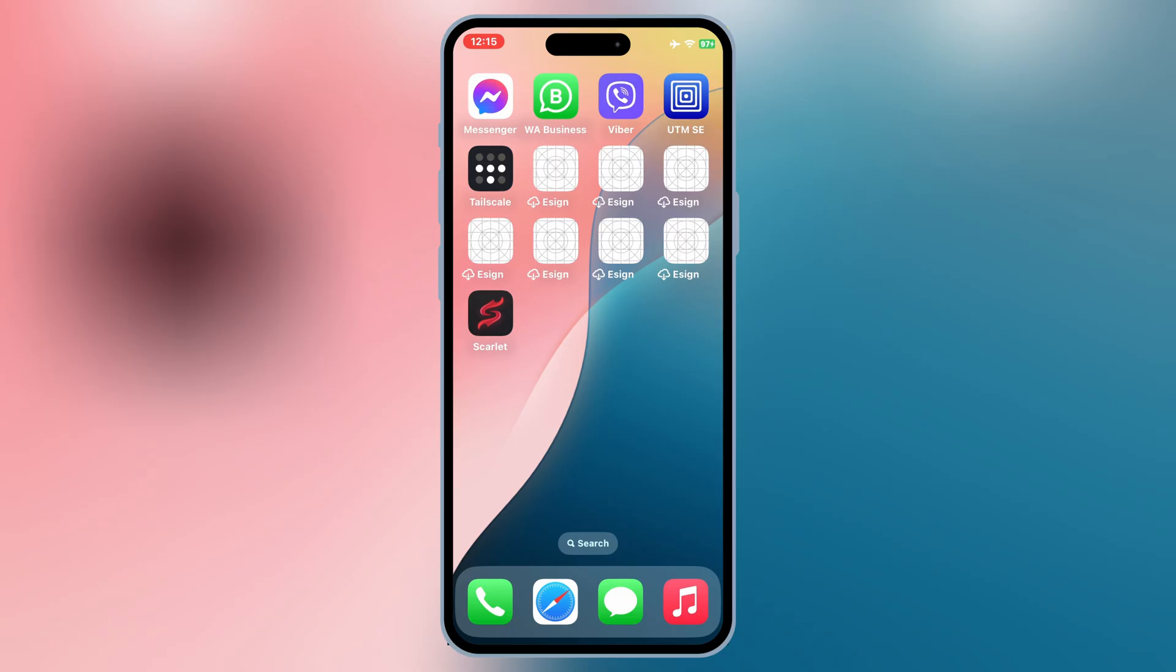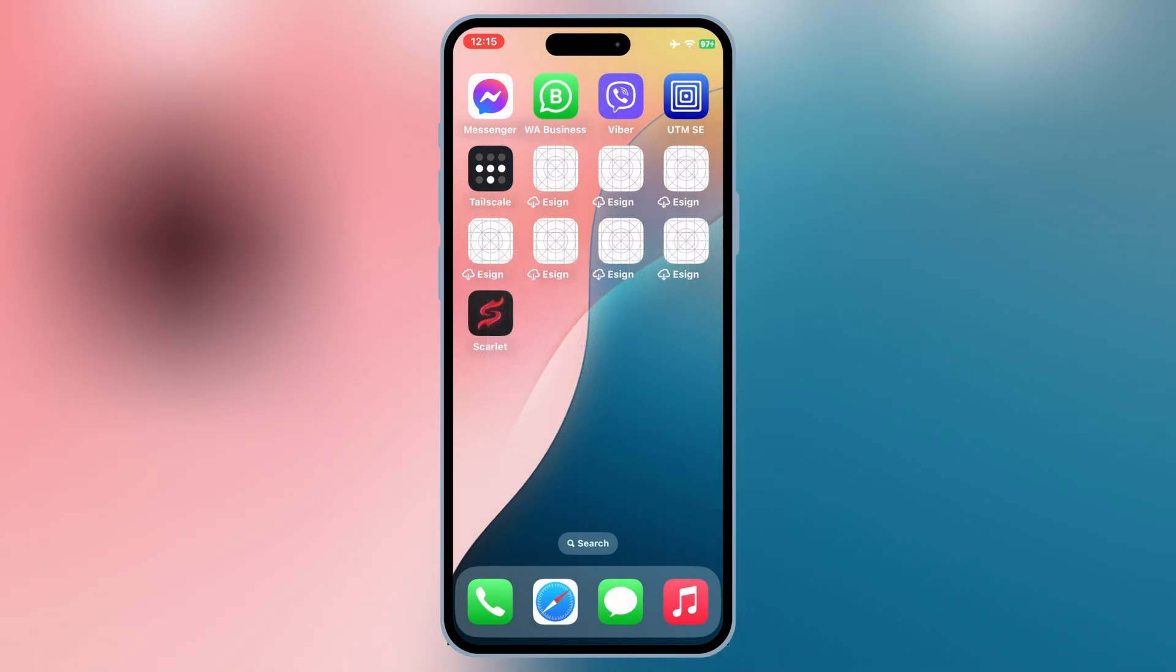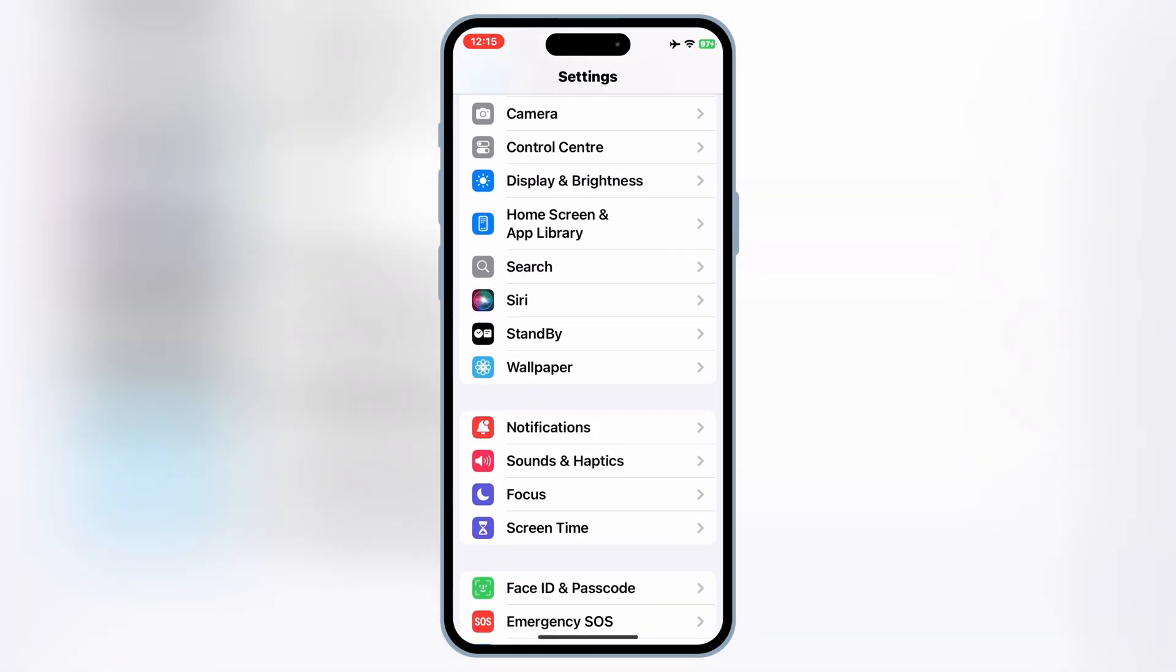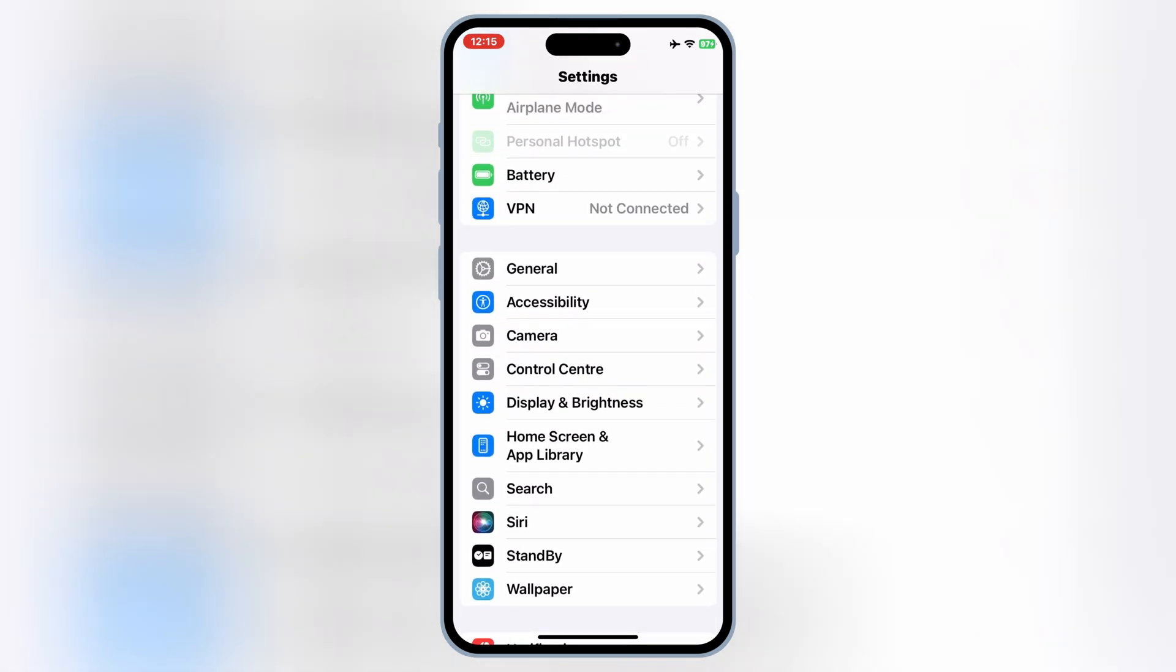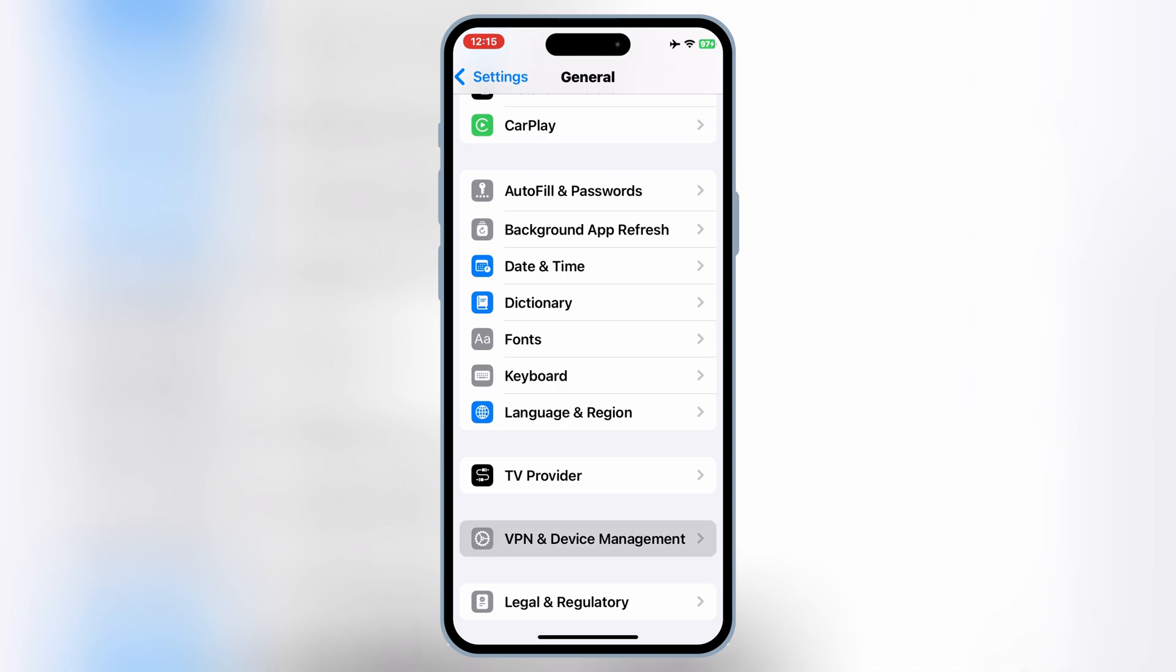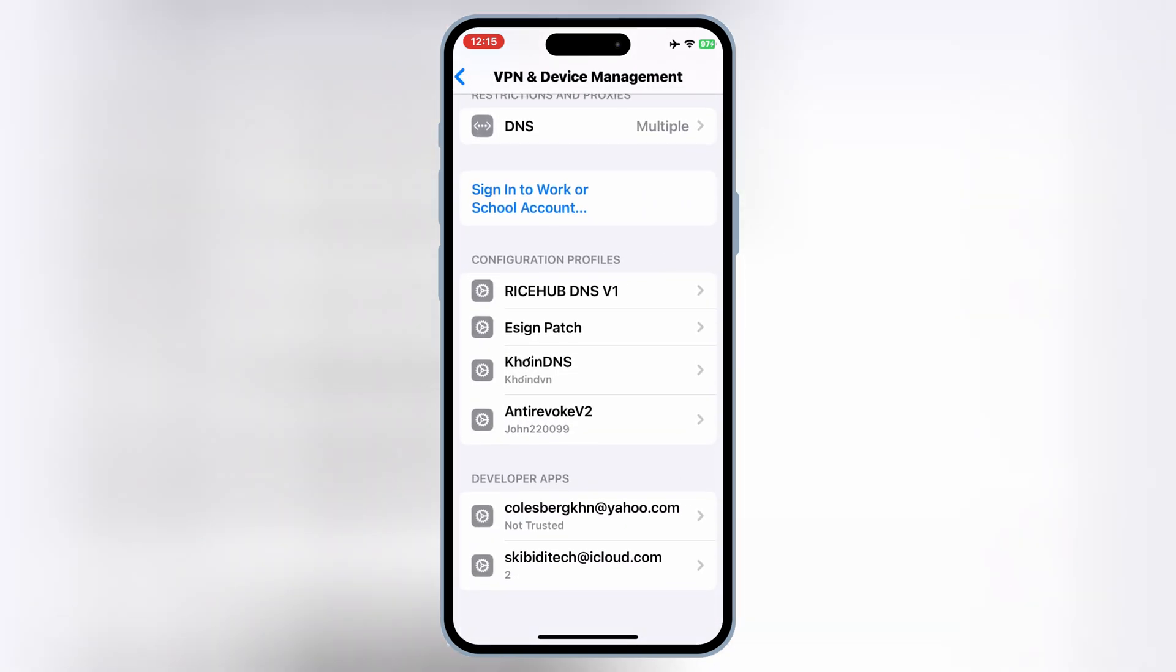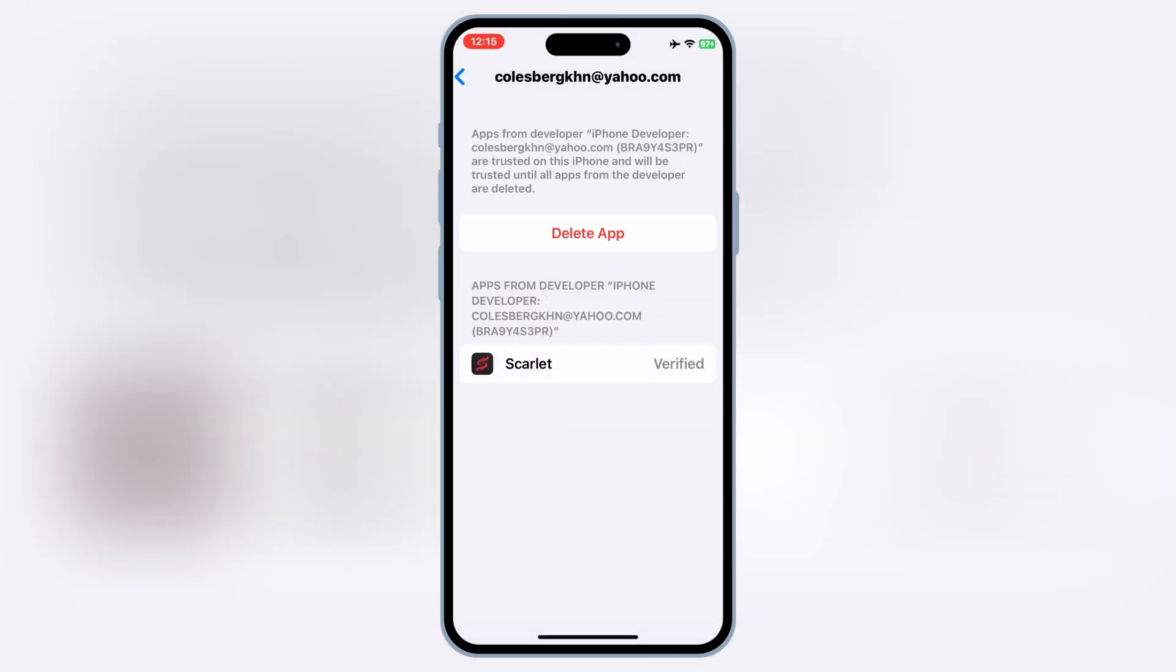Once the Scarlett app is installed on your iOS device, now simply open Settings, and then open General, and then open VPN and Device Management. Then simply open your ID Developer app, and then hit Trust to let the Scarlett app work on your iOS device.